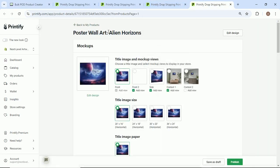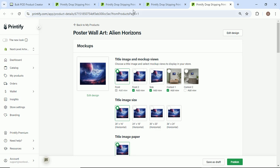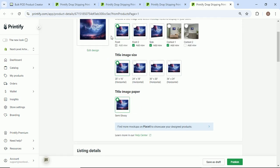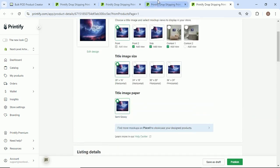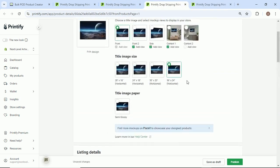So poster wall art - that's that custom text we added. Alien horizons - that's just what the AI came up with for this product. And in my opinion, that's a pretty goddamn good title right there. We'll scroll down. As you can see, if you compare the two products, you can see...